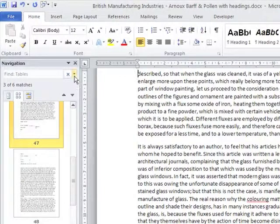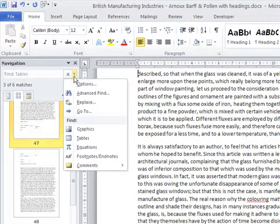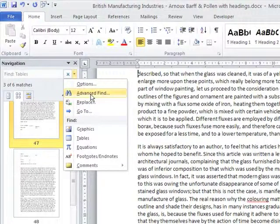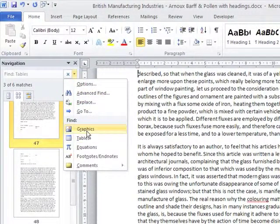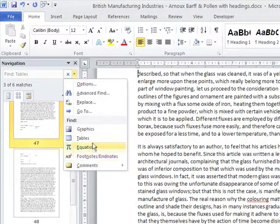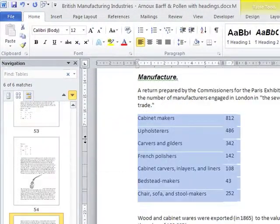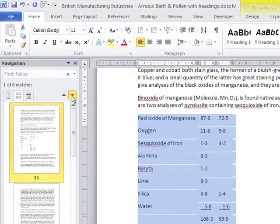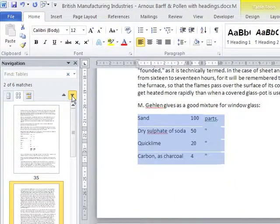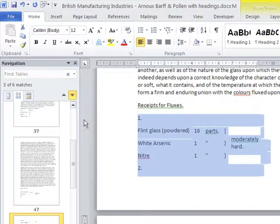Also, if you click on the down selector next to the search function, you can move through your document looking at graphics, tables, equations, footnotes. Select tables and then use the up and down arrows, and you can go through the various tables within the document without having to navigate all the text in between.